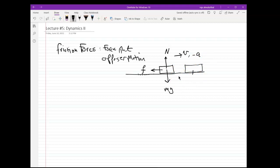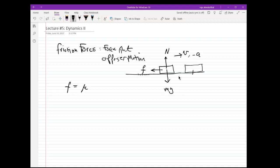Now we ask: what is an expression for the friction force? The friction force F is equal to mu times N. Mu is a Greek letter, pronounced 'mu'. N here is the normal force. So that's basically the definition.